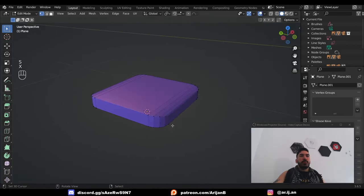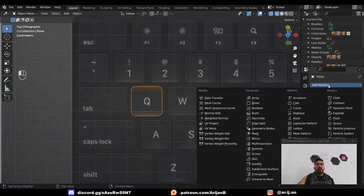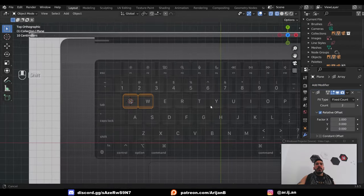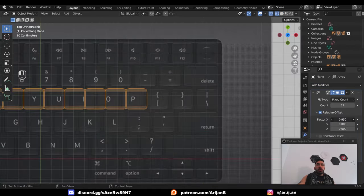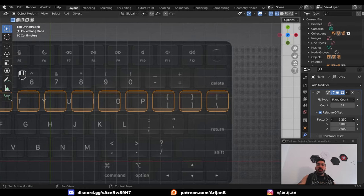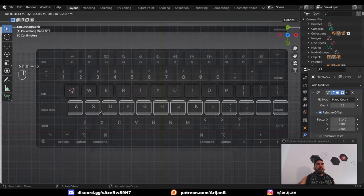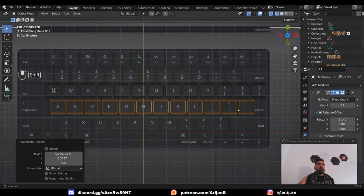Extrude, delete the bottom face, bevel this, shade smooth, and now add an array modifier to create all the other keys. Adjust the factor in the array modifier so the keys are aligned, then duplicate this array to create the other rows, and adjust the count so it matches the reference.